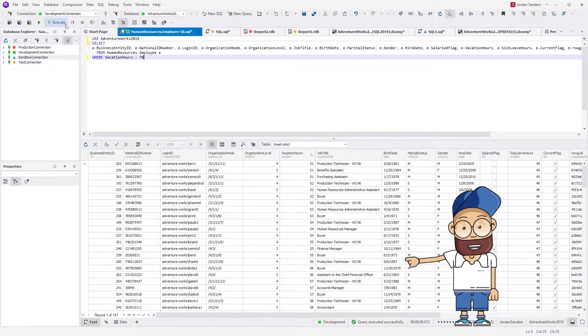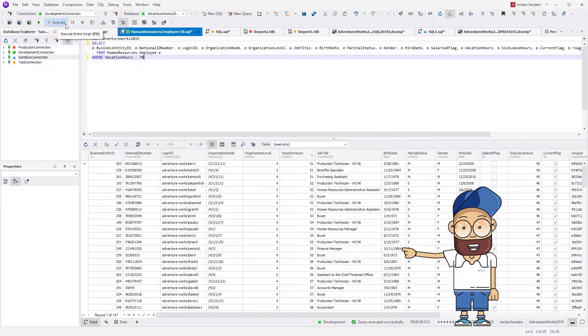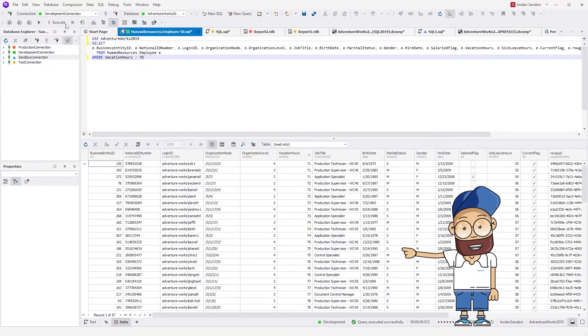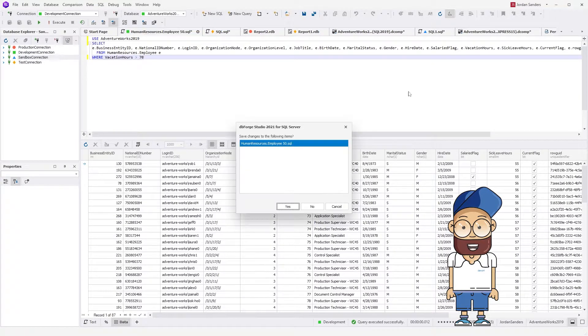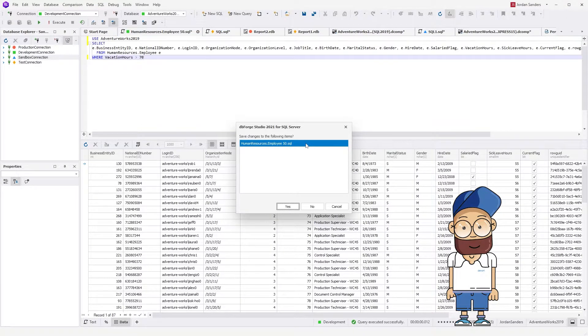Now, let's execute the query and close the application. dbForge Studio prompts to save the changes to the current SQL file.